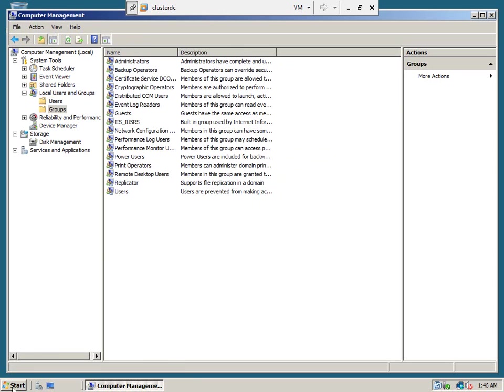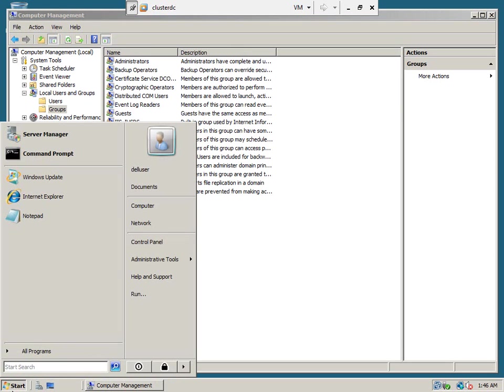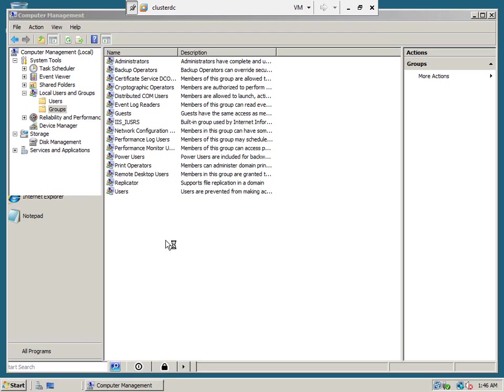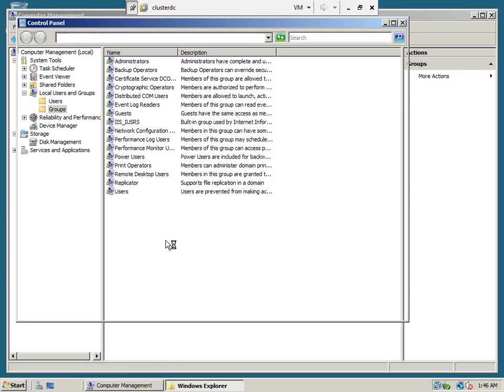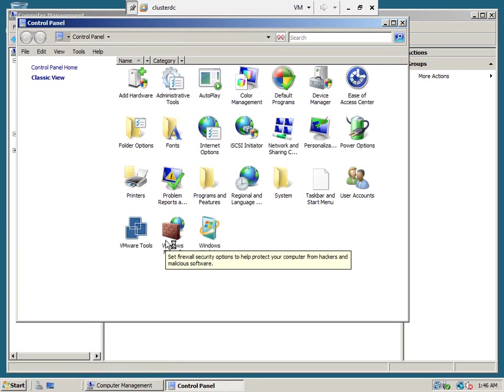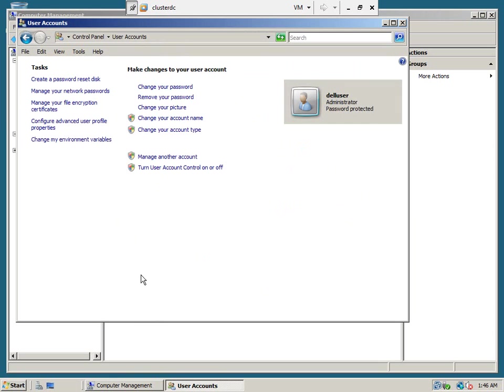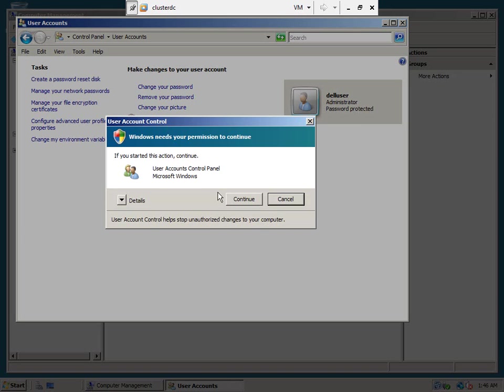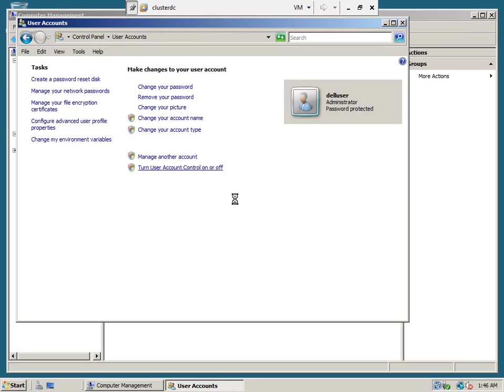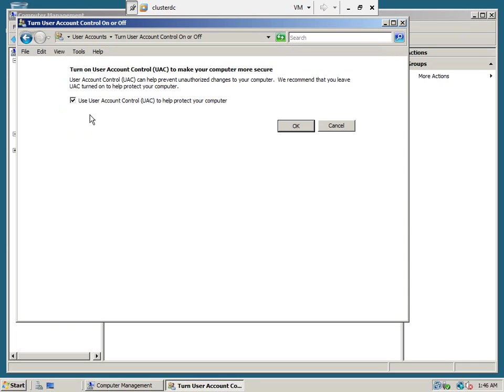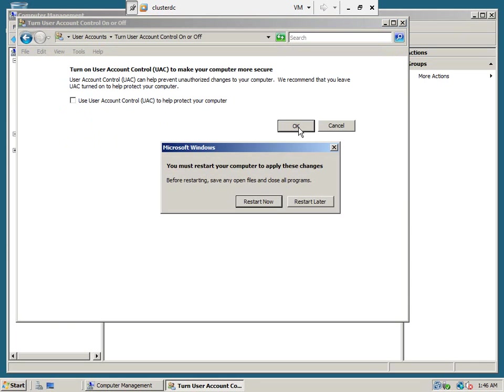Now, we need to disable the UAC. Go to control panel. You will see user accounts. Double click that. Turn UAC off. Otherwise, it will be unnecessarily annoying.